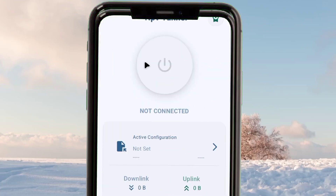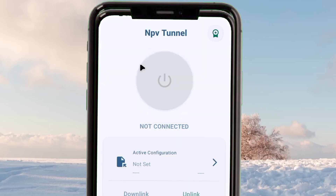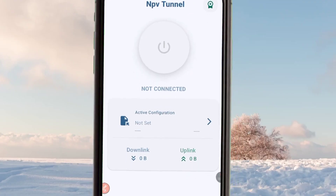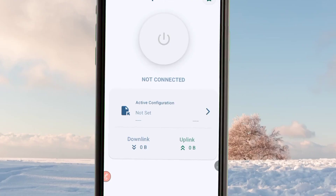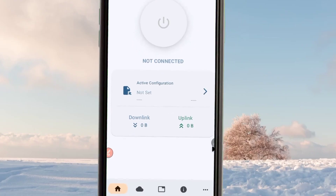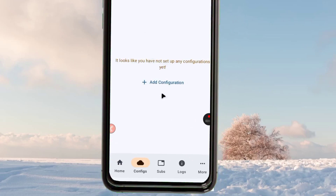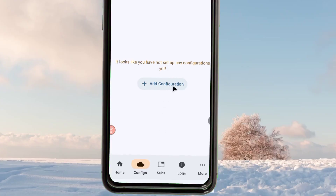Among the results presented, pick the v2rayNG app — it will help you when setting up NPV Tunnel. Make sure it is also installed. After installing both apps on your device, open the NPV Tunnel app and you will land on its home screen, which will show you where to start the setup.